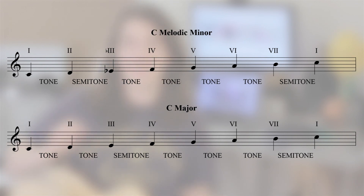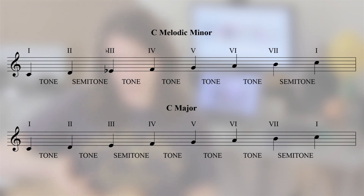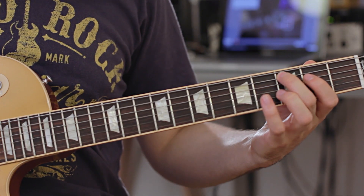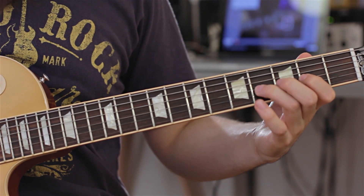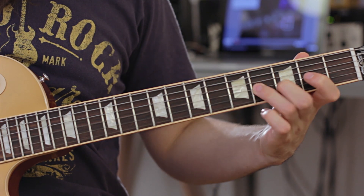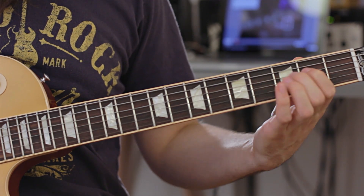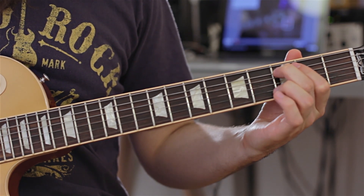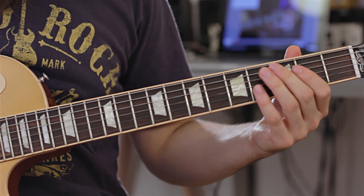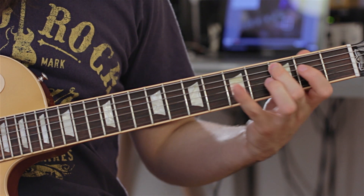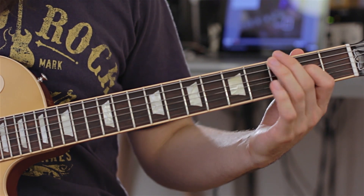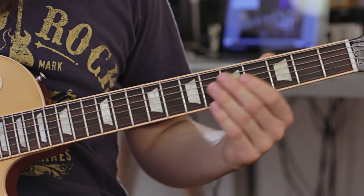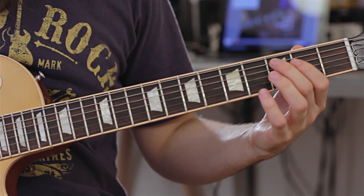And to show you this on the guitar, here is a way to play the C major scale. And if I simply flatten the third note E, I would be playing the C melodic minor scale.